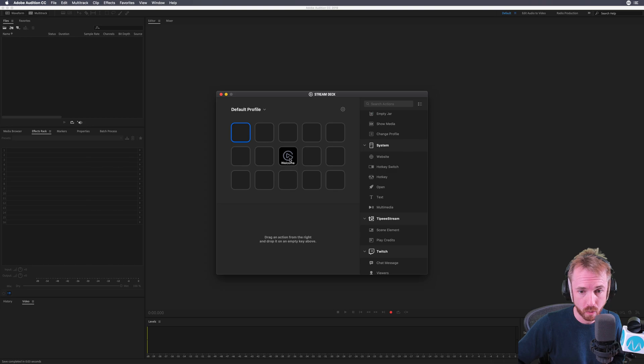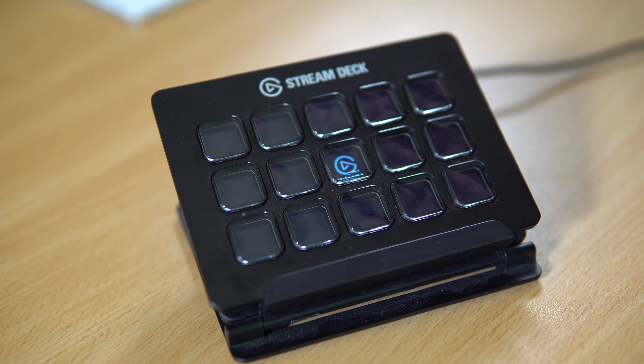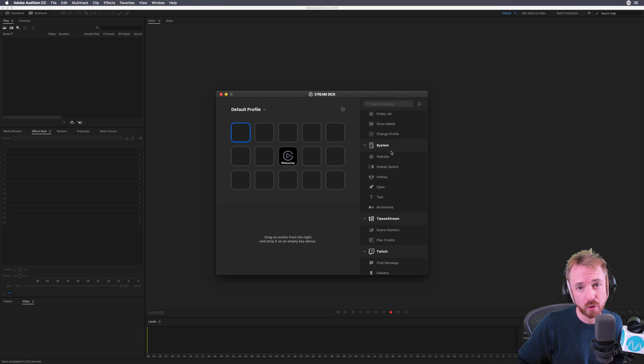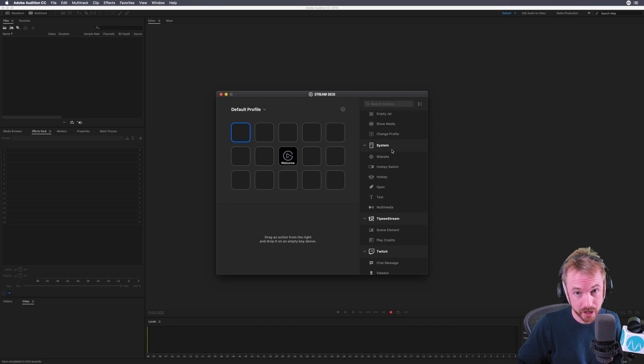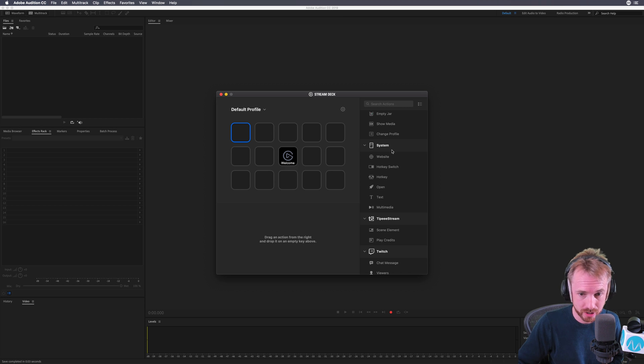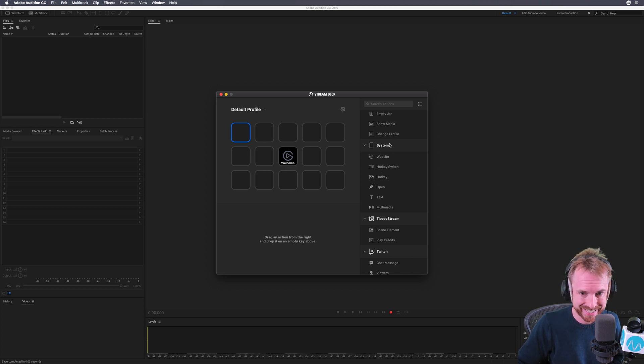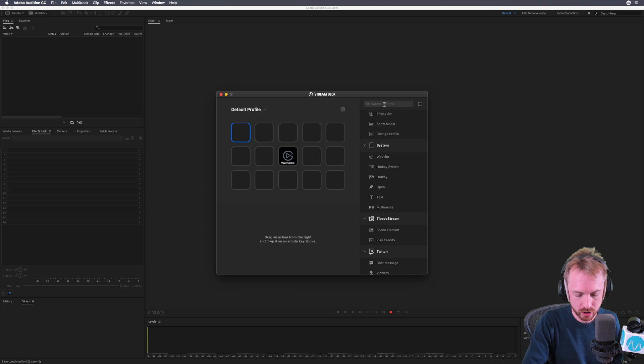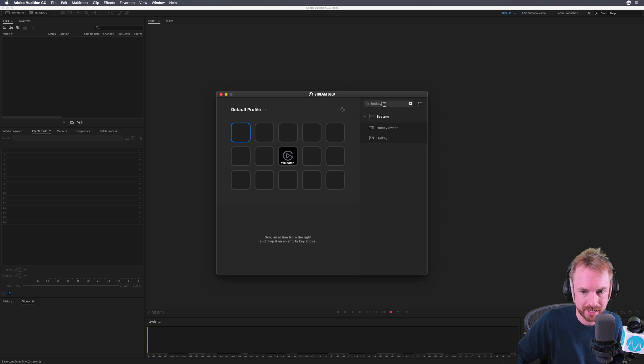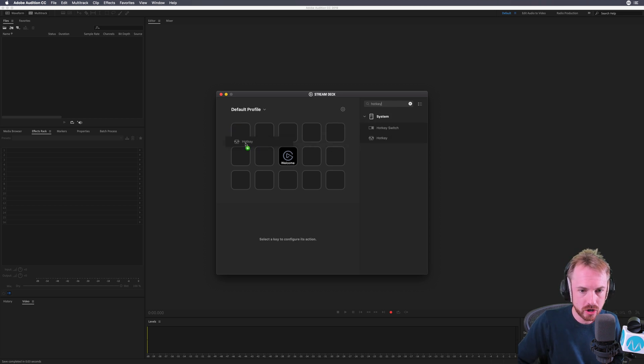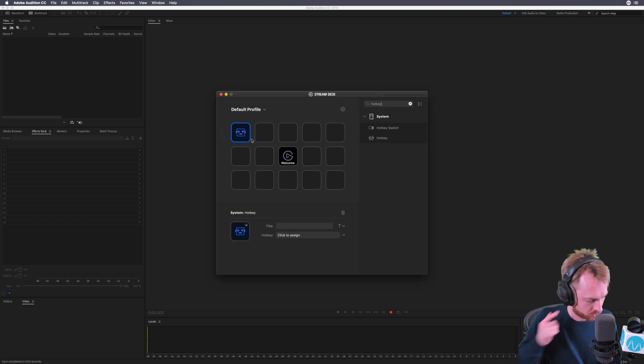It's ready to go with the Elgato Welcome logo. To get it to work with Adobe Audition and speed up editing with macros, I need the hotkey commands inside system on the Stream Deck software. You can search for it by typing 'hotkey' and it brings it up. Then you just drag it into any key of your choice.